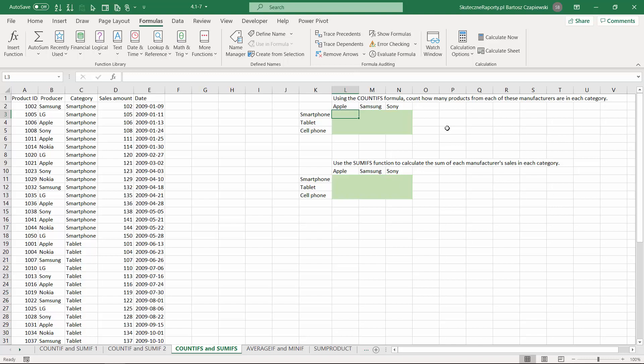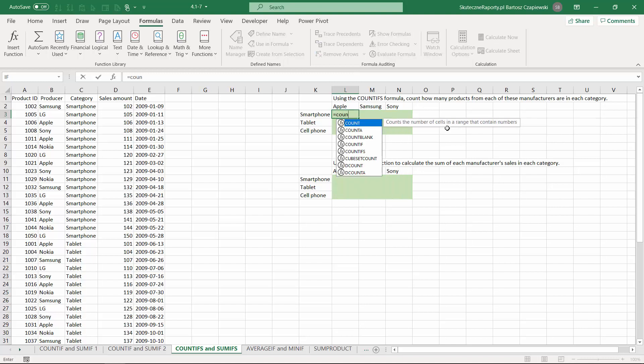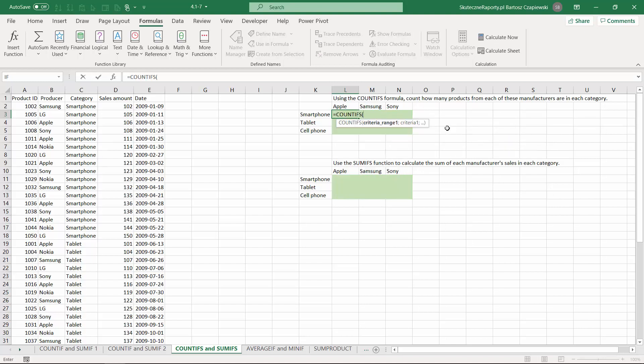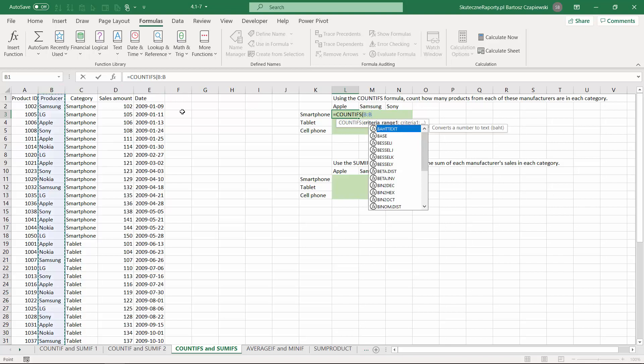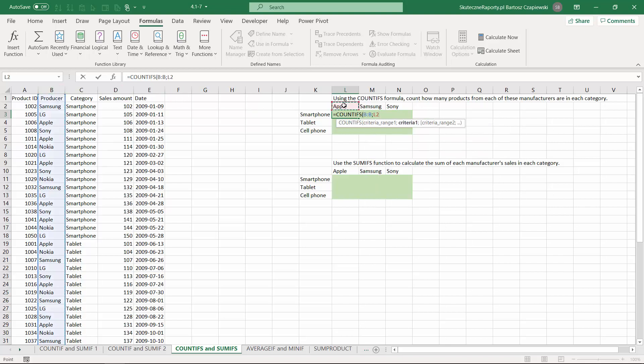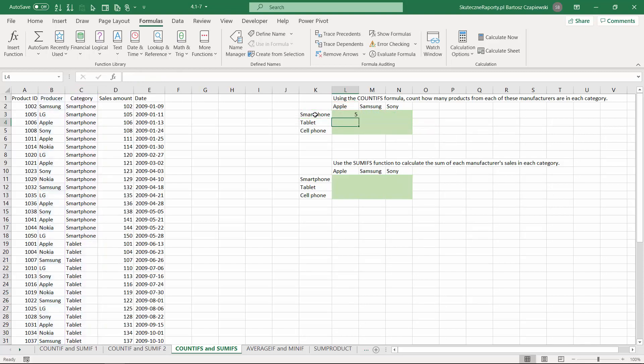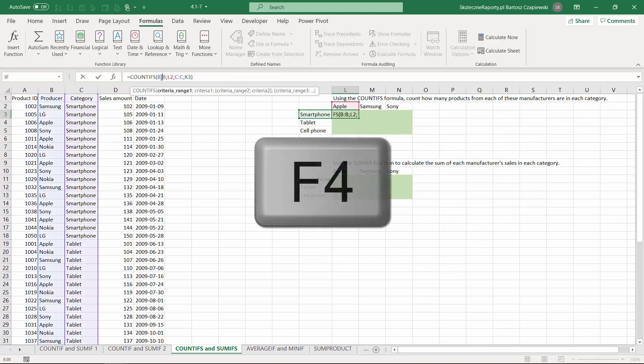Let's have a look at the COUNTIFS formula, which allows you to insert many criteria. We start with the range, which is the producer, and then we apply the producer. Then the category, and then we select the current category. When we hit enter, we get the data calculated.